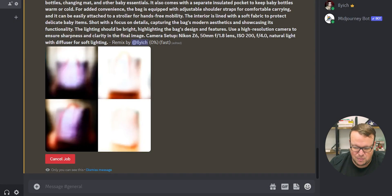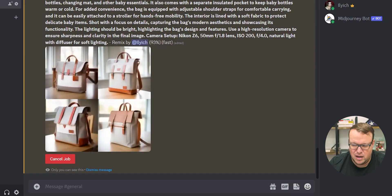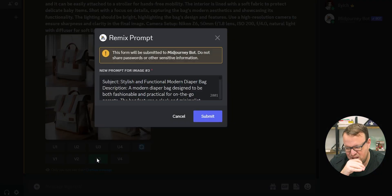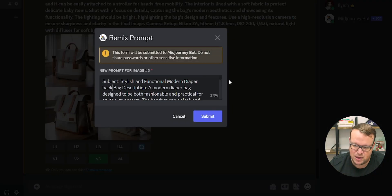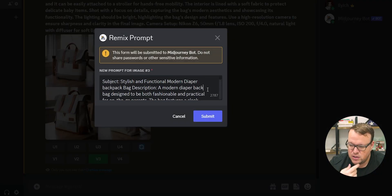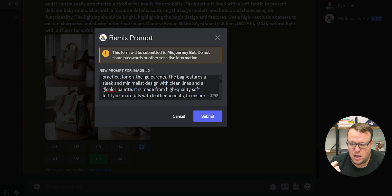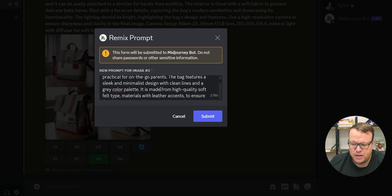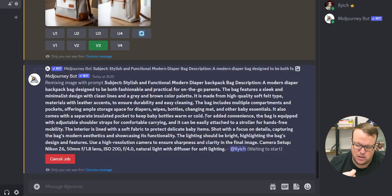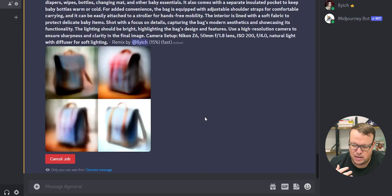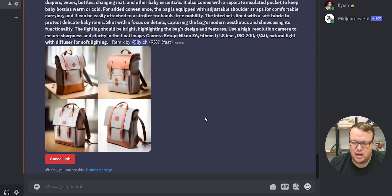It's a diaper bag backpack. And then you tell the colors — like, it's gray with brown leather accents. And then you prompt more specific: it has two side pockets and a front pocket.